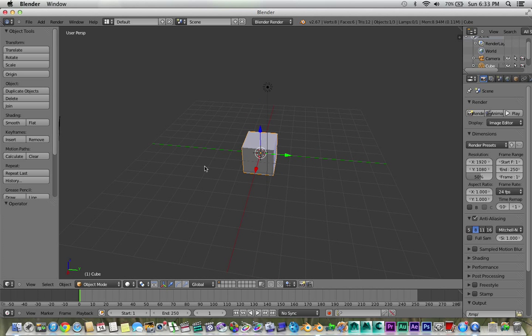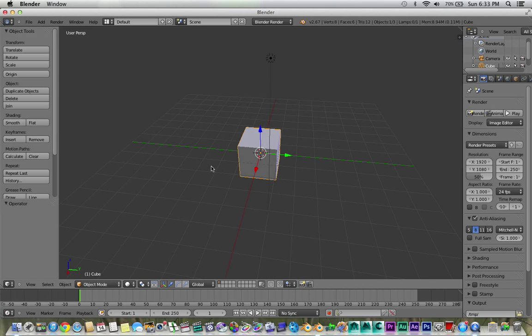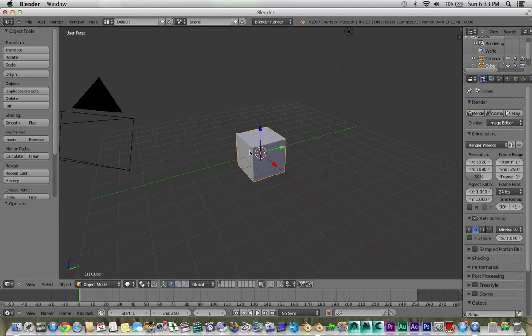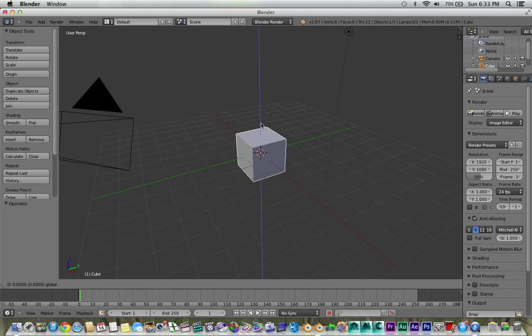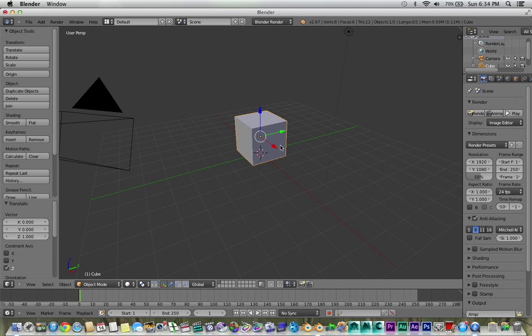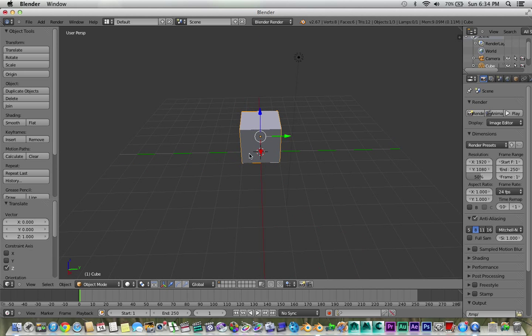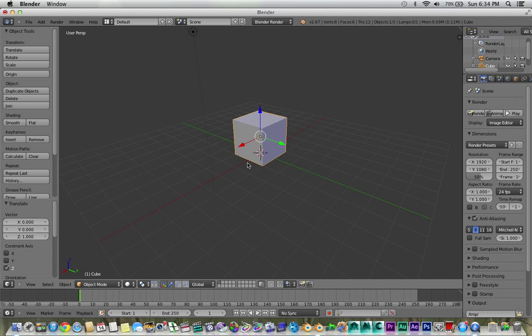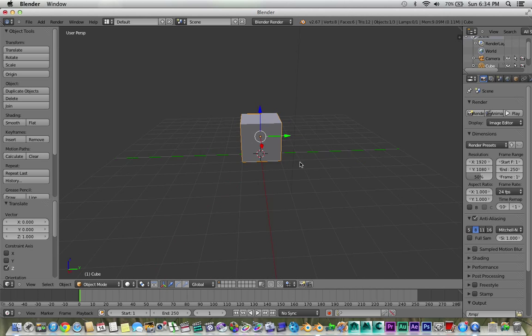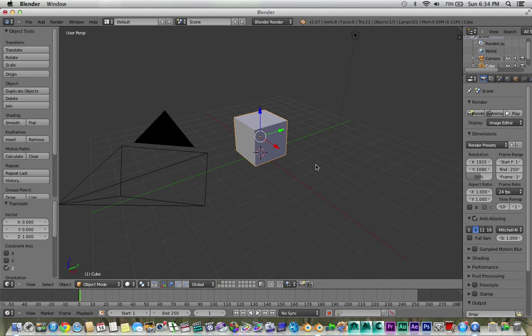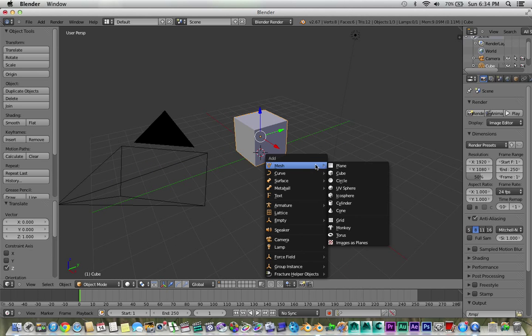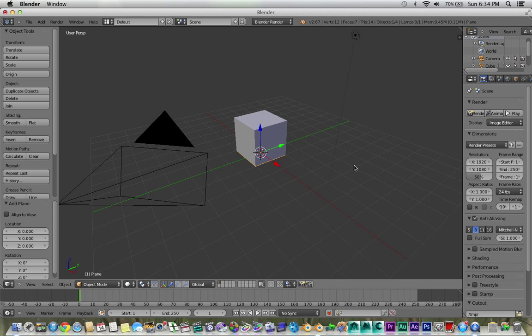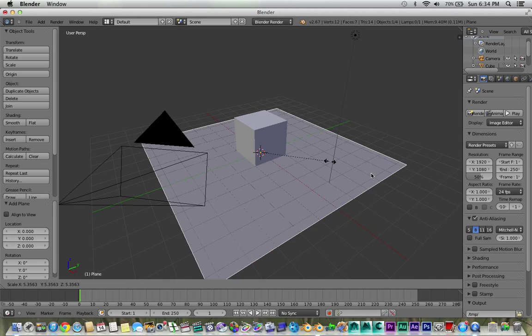Cool, so basically this tutorial I'm going to show you how to set up a shadow pass to export into After Effects. So first thing, just have your object, whatever it is, make a ground plane.